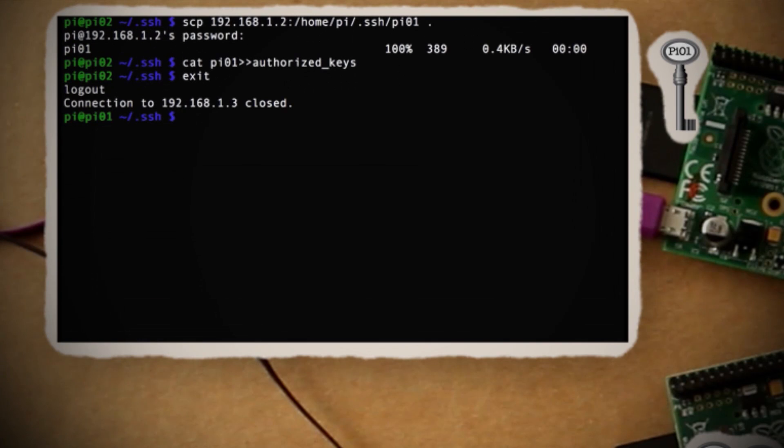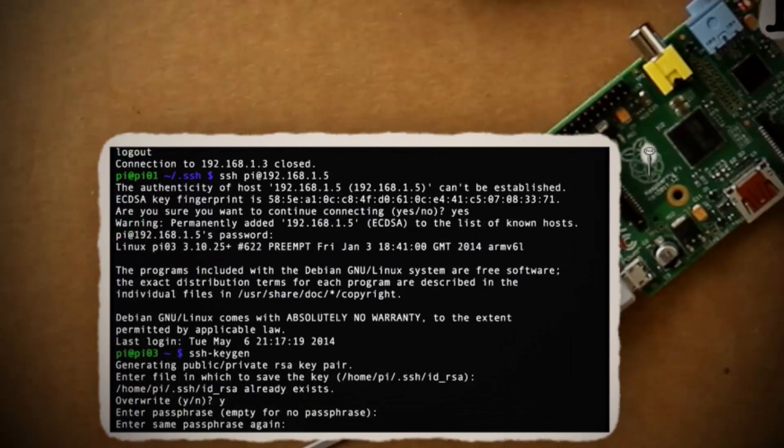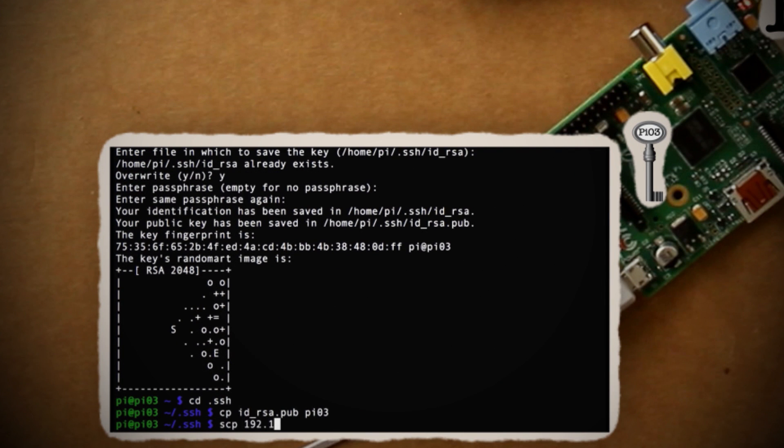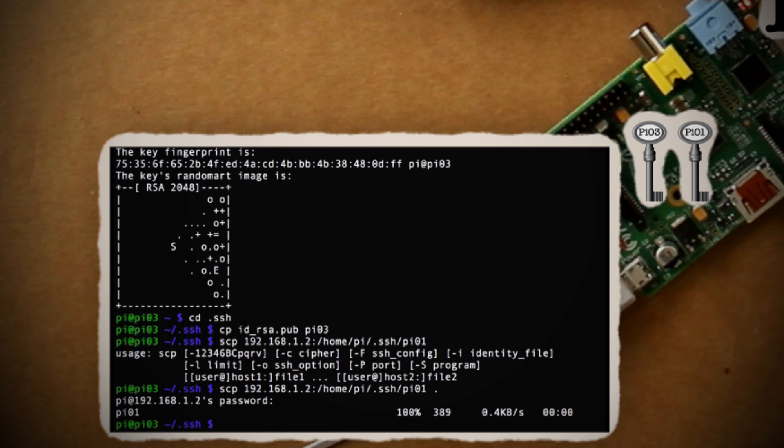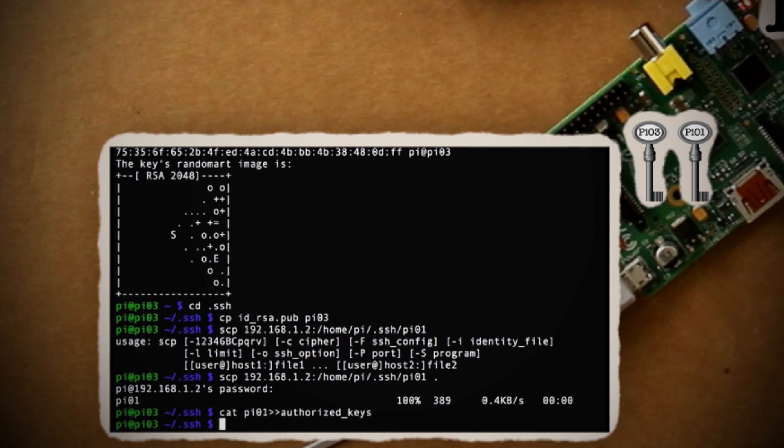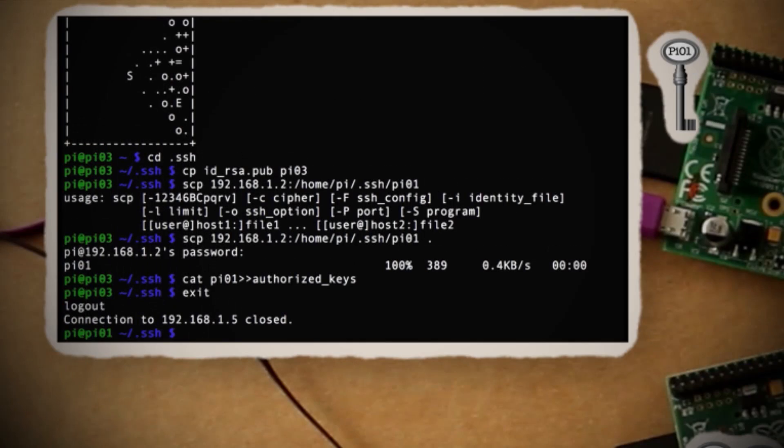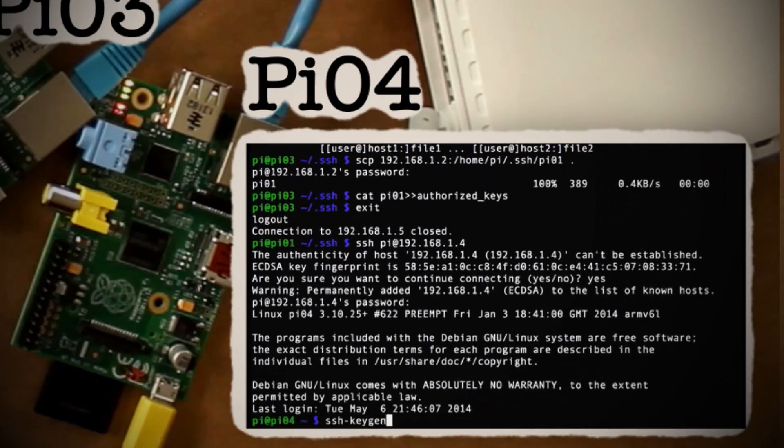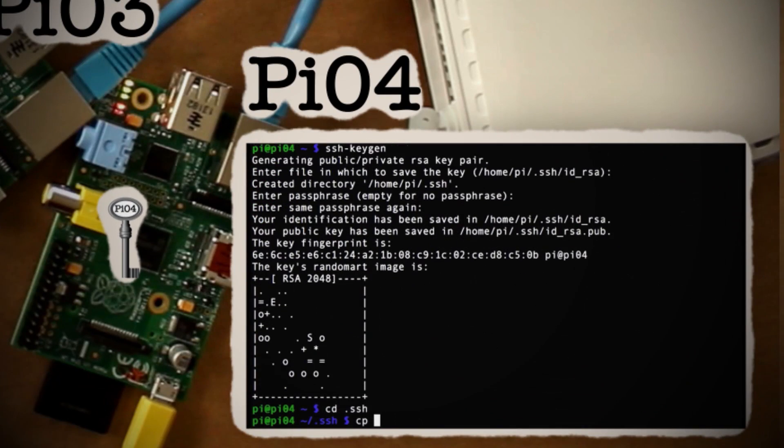Now exit out of that connection and SSH into Pi 03 and do the exact same thing, creating a new key, renaming the idrsa to Pi 03, and then copying over the Pi 01 key file and adding it to the authorized key list. Now exit out of that connection and let's repeat the same steps for Pi 04.